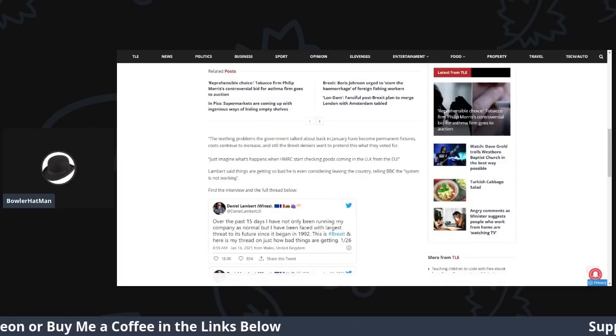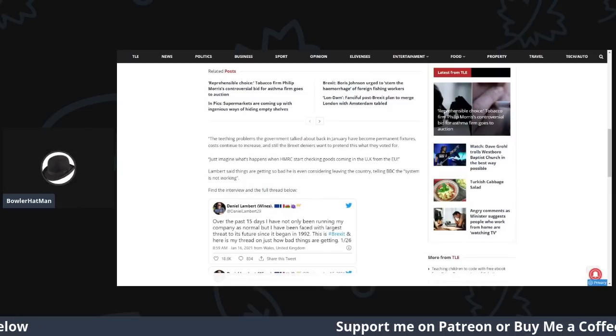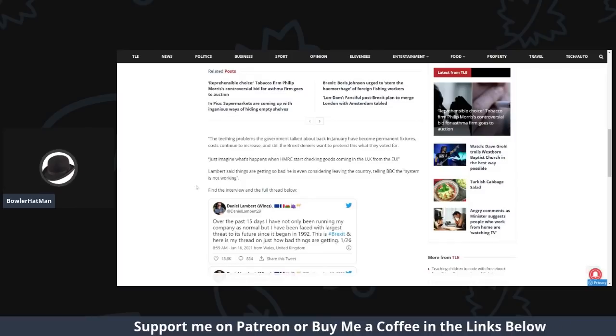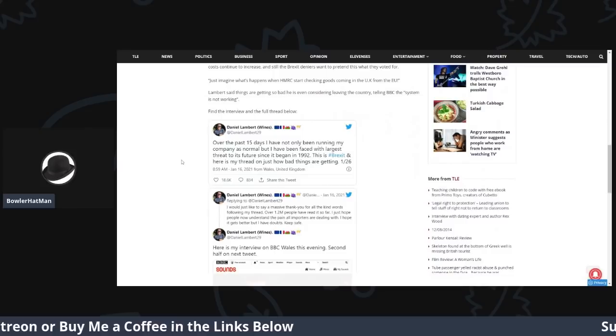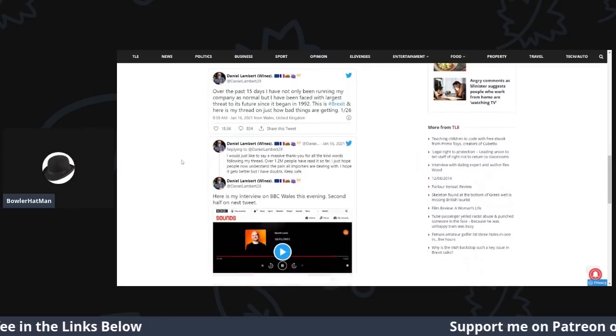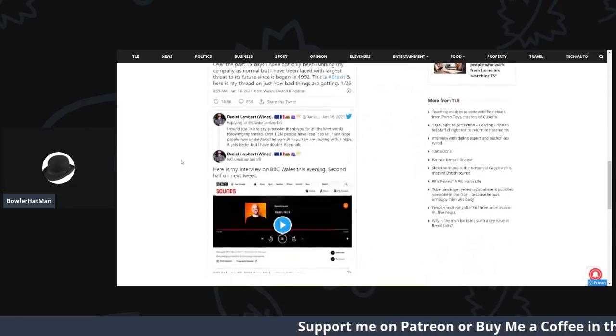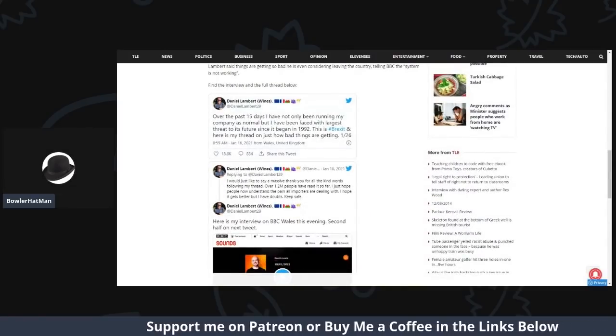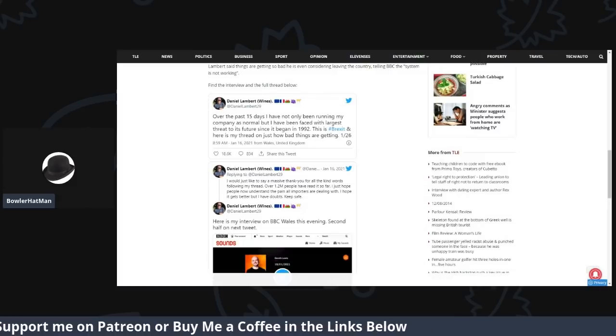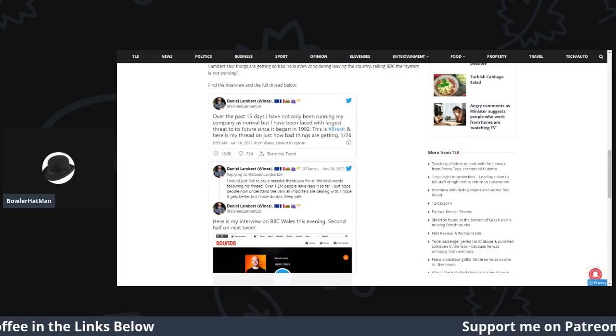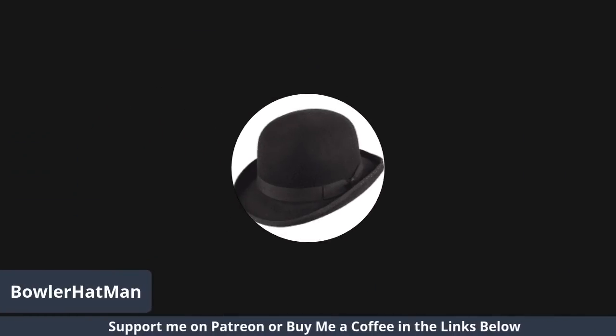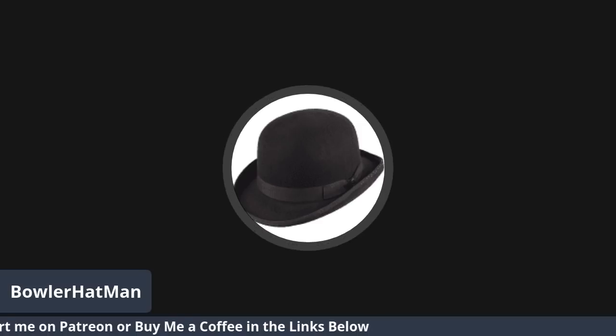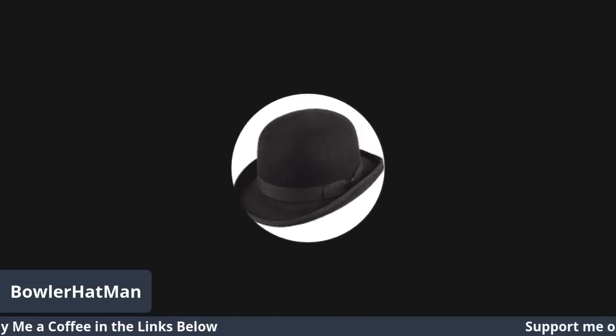And that is when we are going to start to see huge, huge problems. Anyway, he continues. Lambert says that things are so bad, he is even considering leaving the country. Telling the BBC, the system is just not working. So, we can find the interview and, of course, the full thread down here. So, let's go into his full thread here. Excellent. Hold on. Let me stop and we'll share the screen, because this is fantastic when he goes on about this. Here we are.